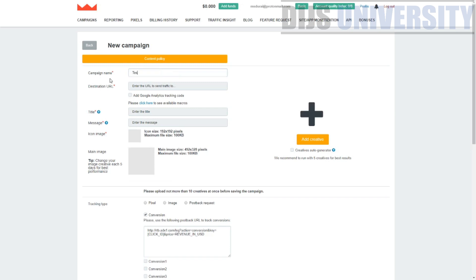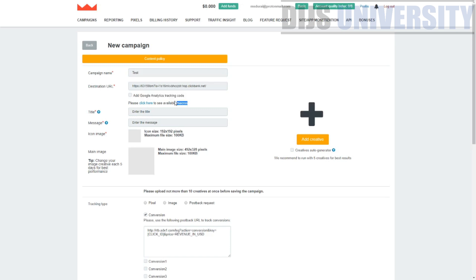For the campaign setup: enter the campaign name, then the destination URL — your landing page or offer URL. I'll paste a ClickBank offer URL here as an example. You can also add a Google Analytics tracking code, which is a good feature rarely seen in many networks. Macros here are tracking tokens, postback URLs, and similar parameters.